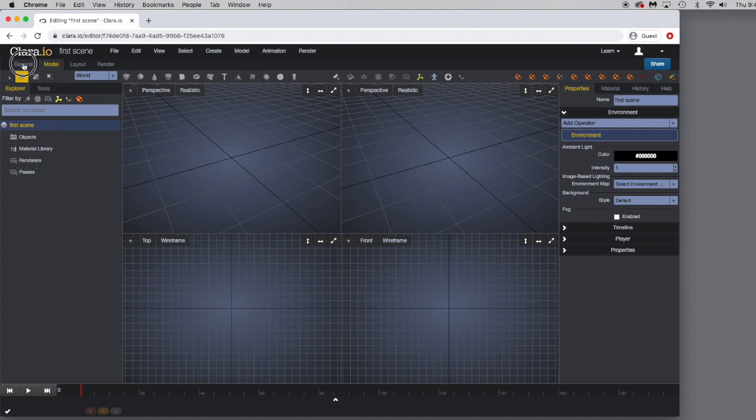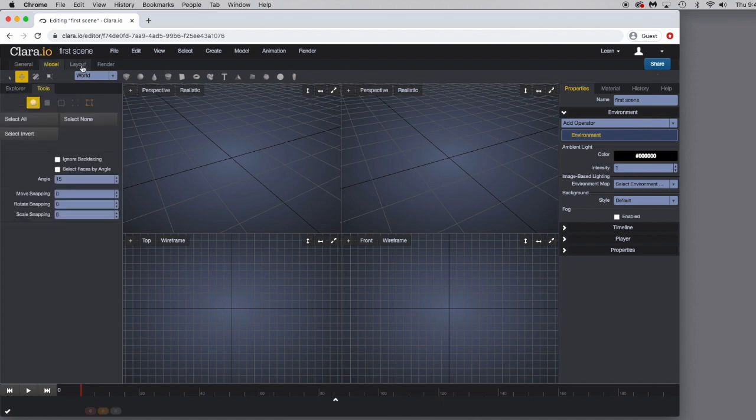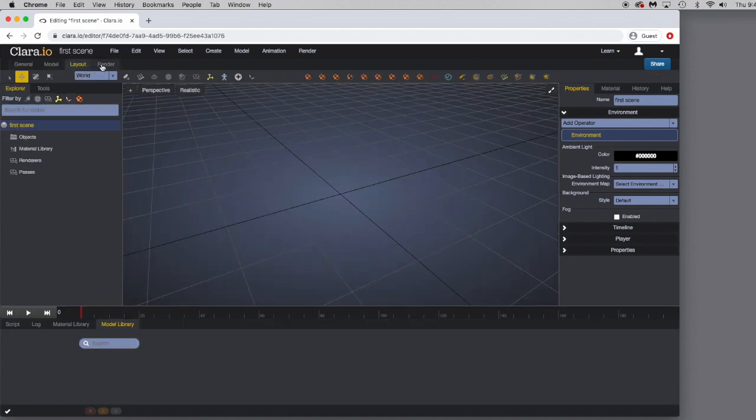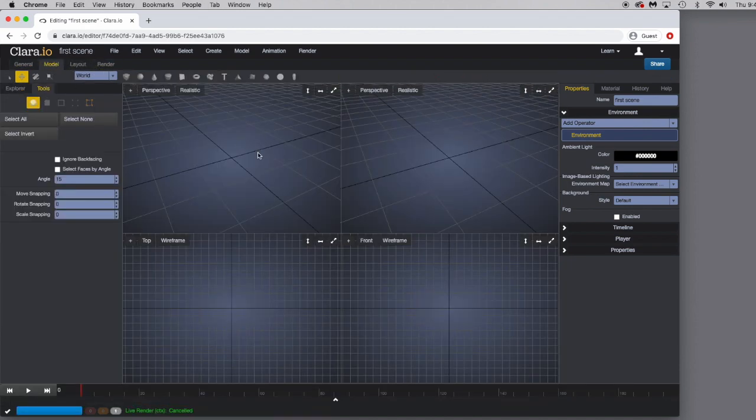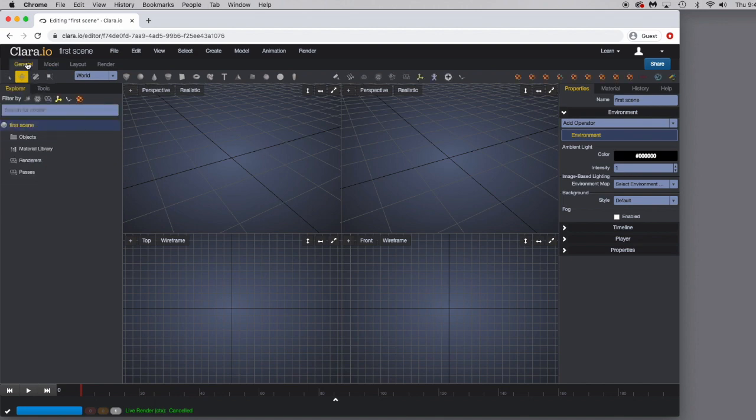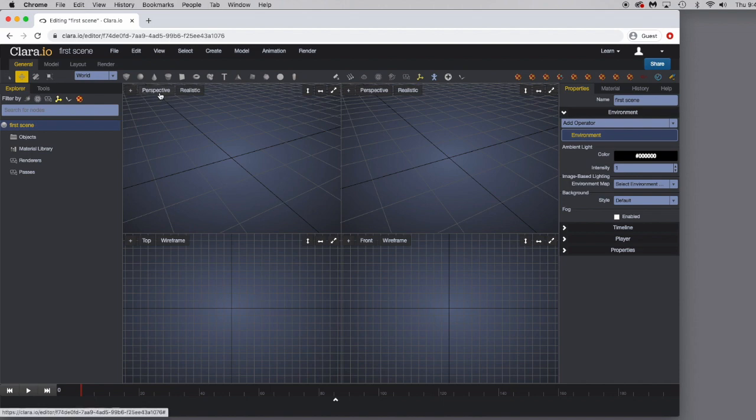There are different tabs up here at the top of this. As I click down through those, you can see that the layout will change. I'm just going to go ahead and click on General. And then you see the viewport here is broken up into the perspective view and a couple other views that you can use while modeling or working with your projects.